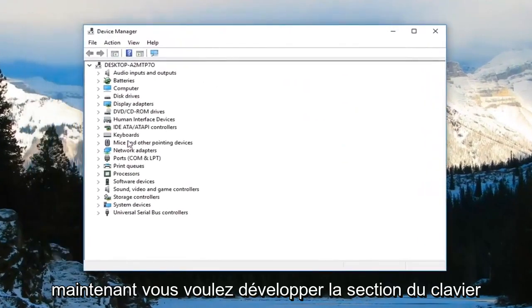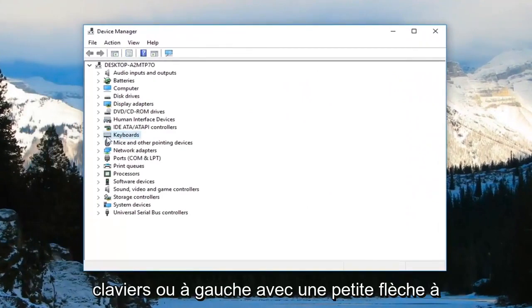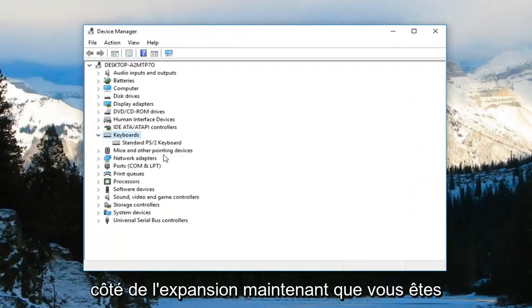Now you want to expand the keyboard section. So either double-click on keyboards or left-click on the little arrow next to it to expand it.